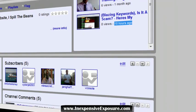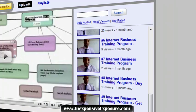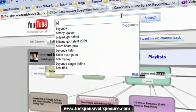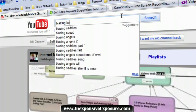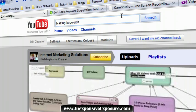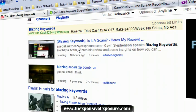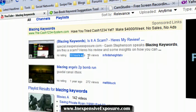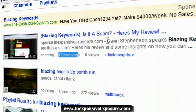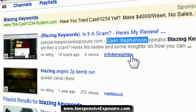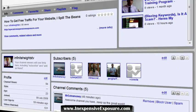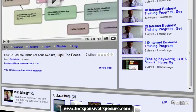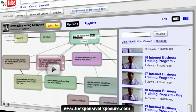On YouTube, if I type in the keyword I wanted to get ranked for — 'blazing keywords' — you can see my video is in the first position. It took me 10 hours to do this. That's my video, Gavin Stevenson, my name right there. It links back to my channel. I got ranked within a matter of hours on the first page of YouTube.